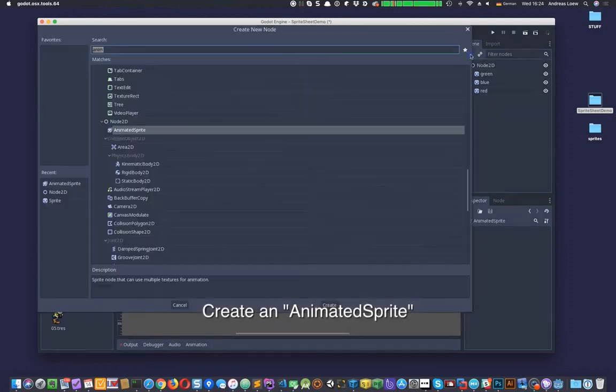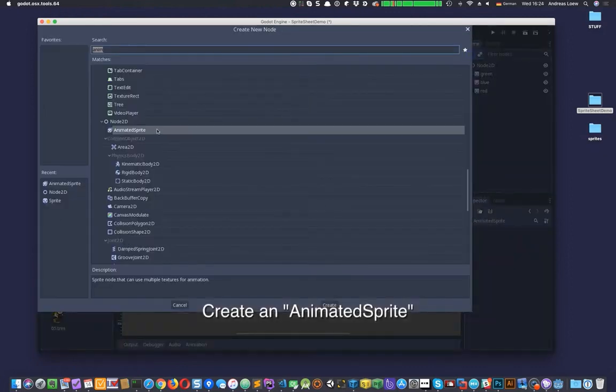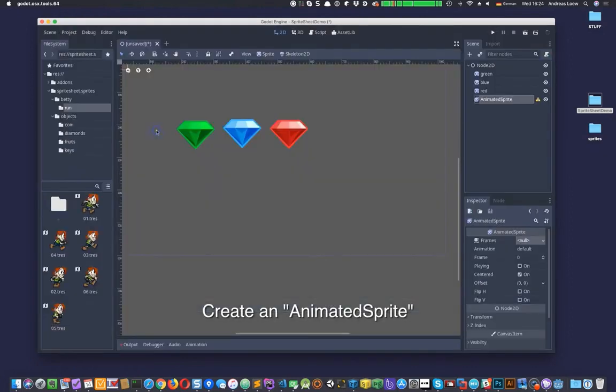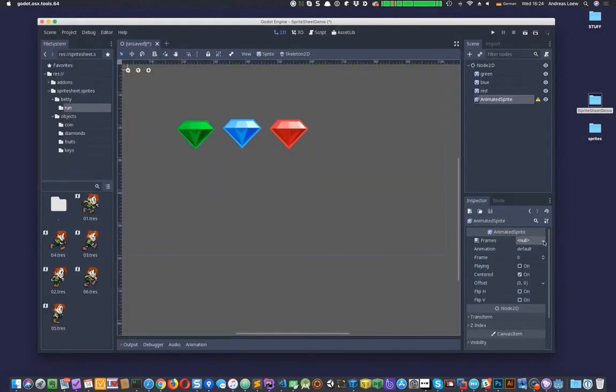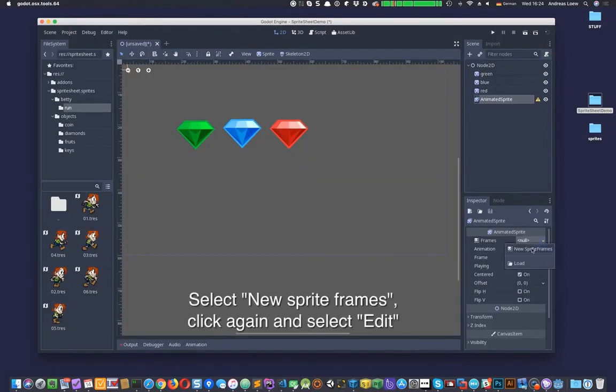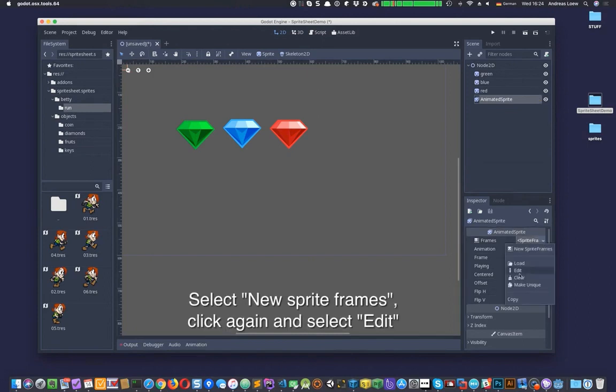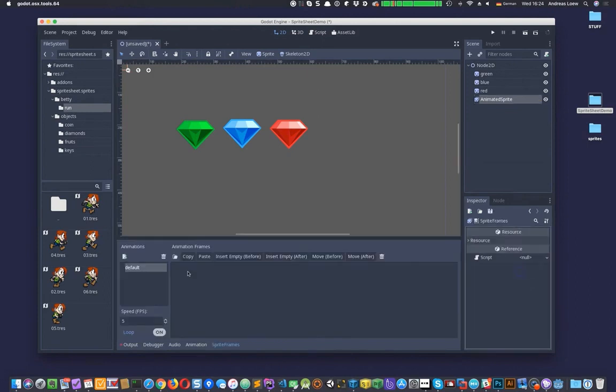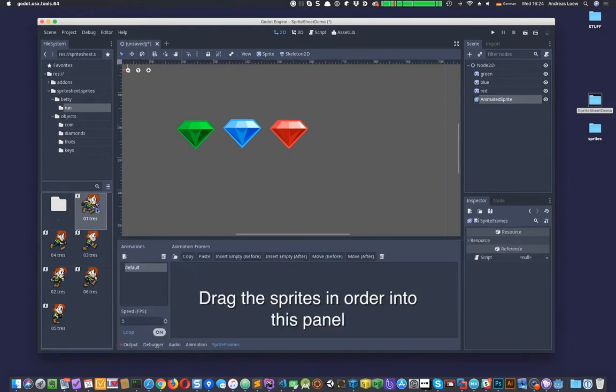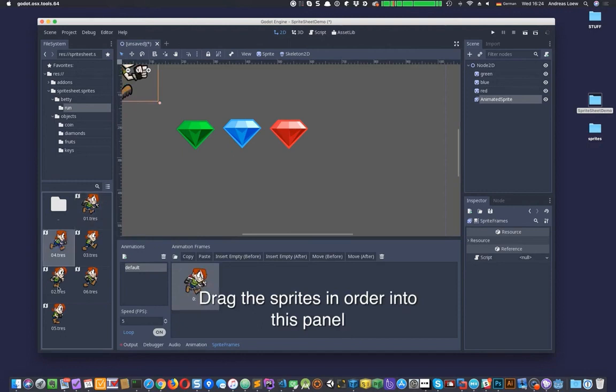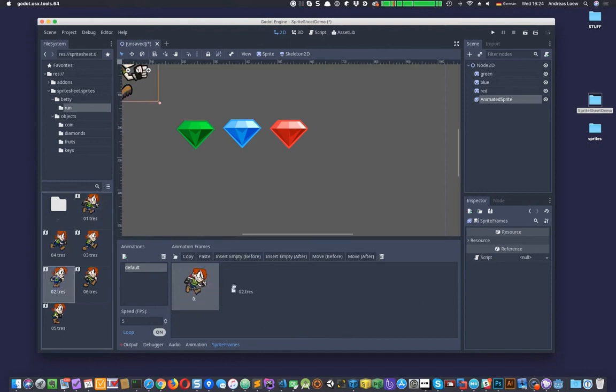Create an Animated Sprite node. Select New Sprite Frames and click again and select Edit from the drop-down menu. Drag and drop the sprites in the correct order onto the Sprite Frames panel.